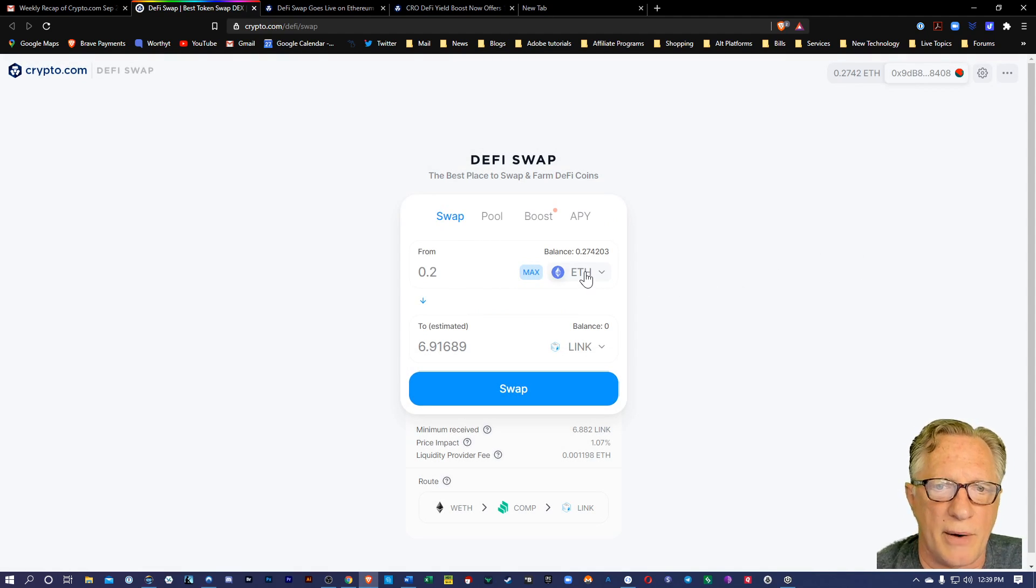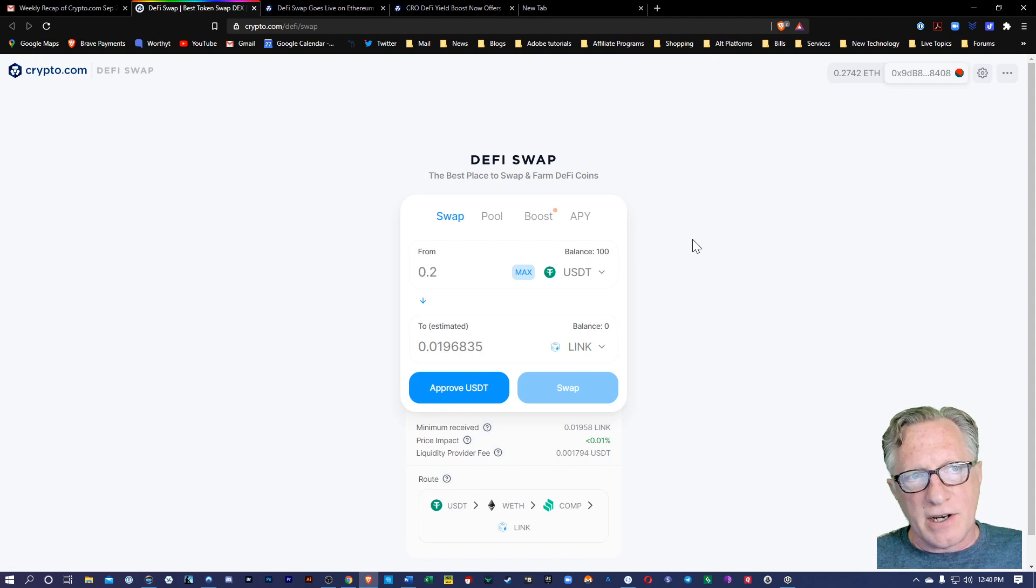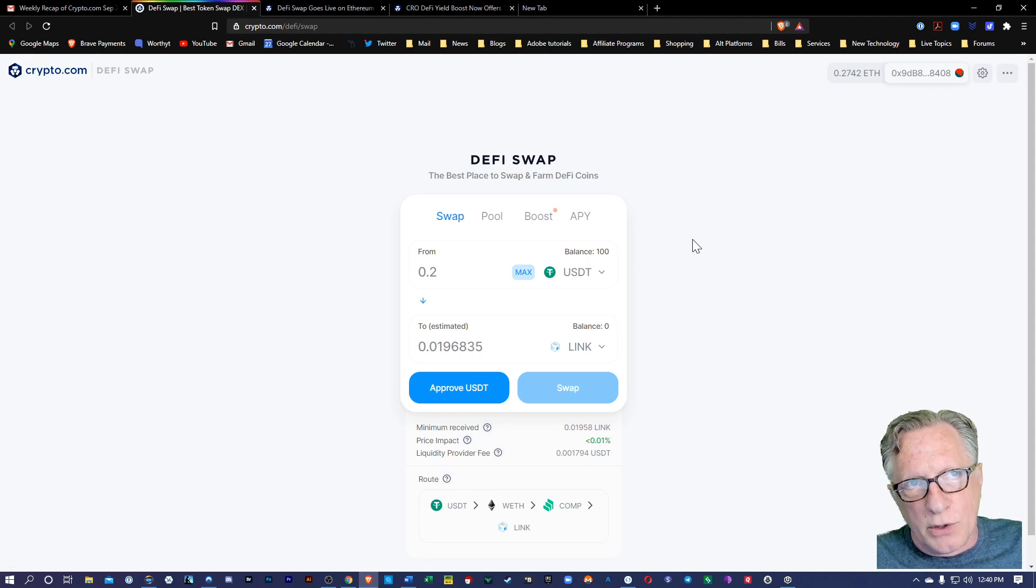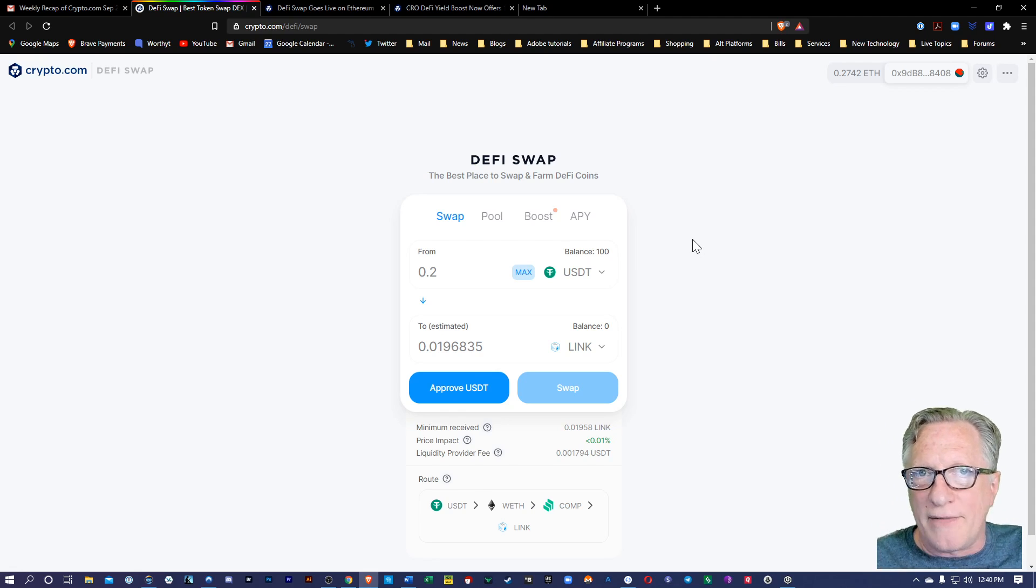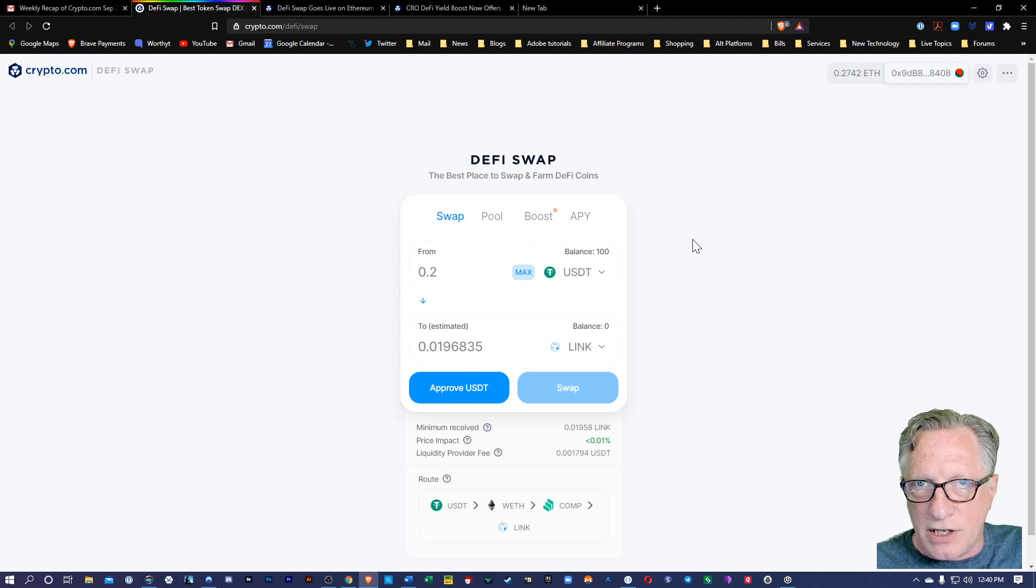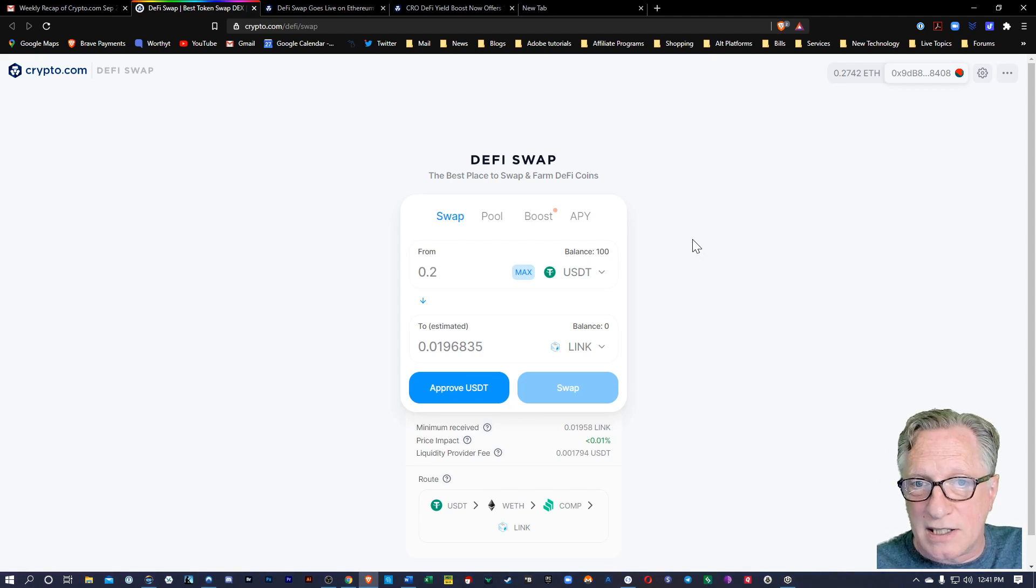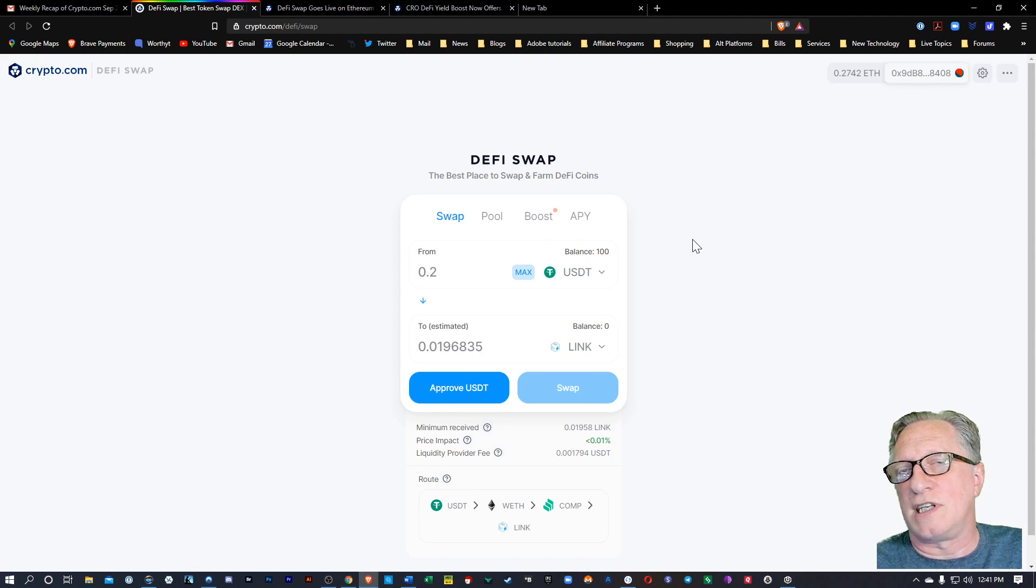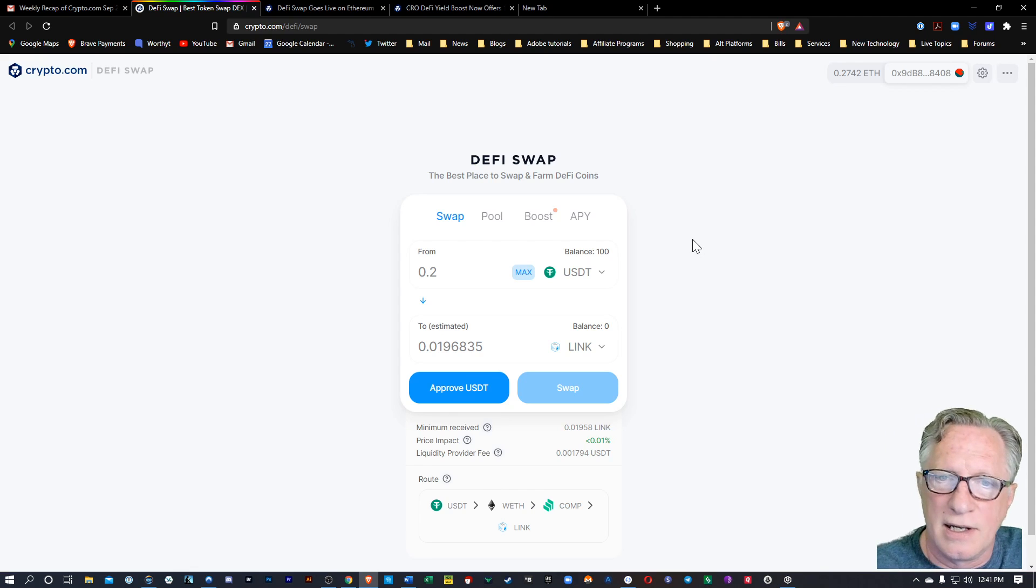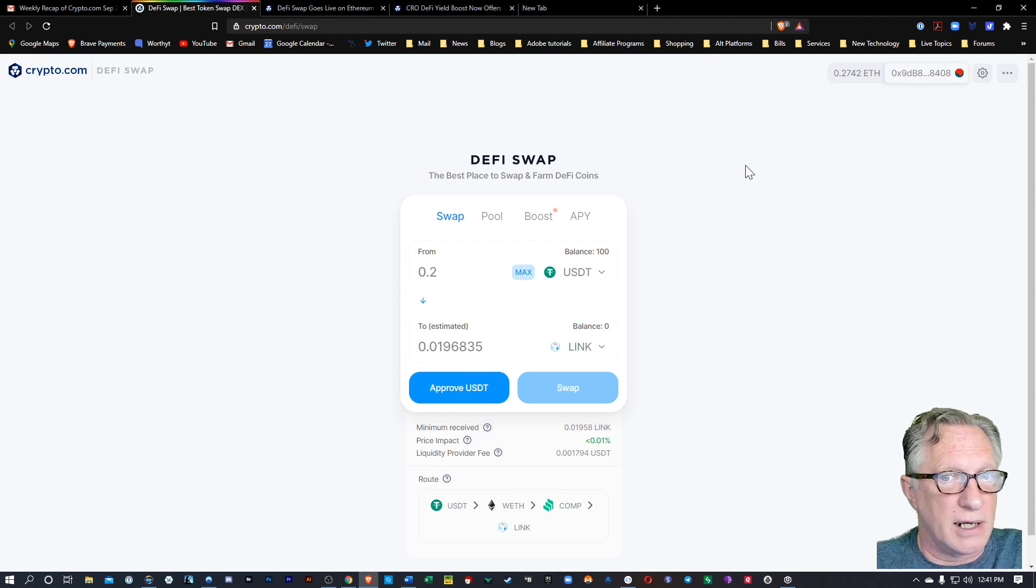All right. But you could do that with any of the tokens that you own. So it's a great way to trade. It's secure and it's private. There's no KYC for trading on decentralized exchanges. Your personal information is not at risk when you use decentralized exchanges. And that's just swapping.